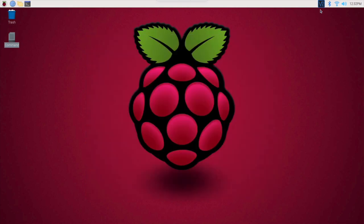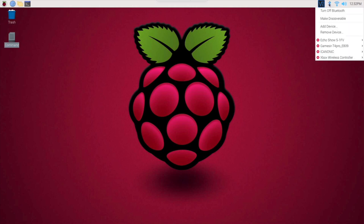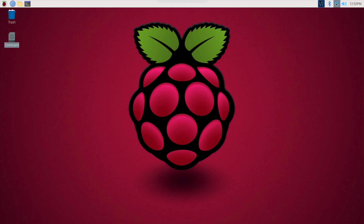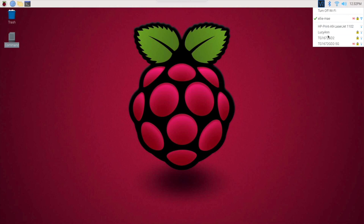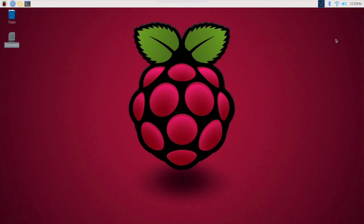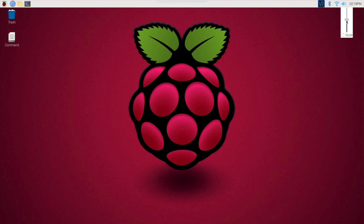Right now I have VNC running up here, normally that wouldn't be there unless you enable it. You got your Bluetooth, you got your WiFi, you can search for other WiFis in the area or turn it off. You got your audio right here. If you click on it you can adjust the volume up or down, turn it off, turn it on.